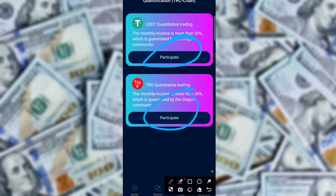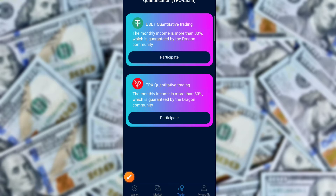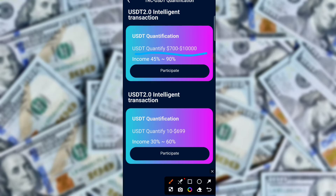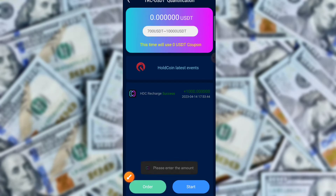There is a project where the monthly income is more than 30 percent, guaranteed by the Dragon Community. You can click here to participate. There are two options: USDT quantity from 700 USD to 10,000 USD with 45 to 900 percent income. You can check the USD qualification, click to participate, and then click Start.